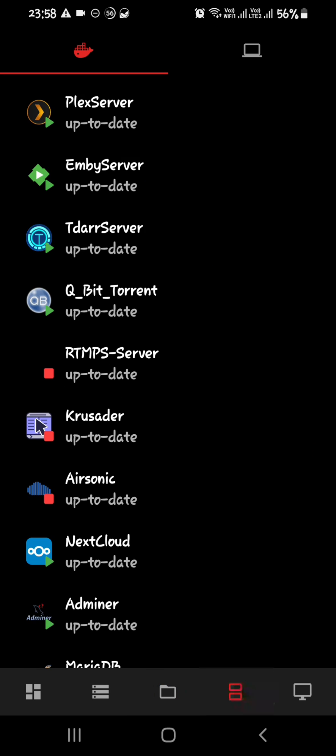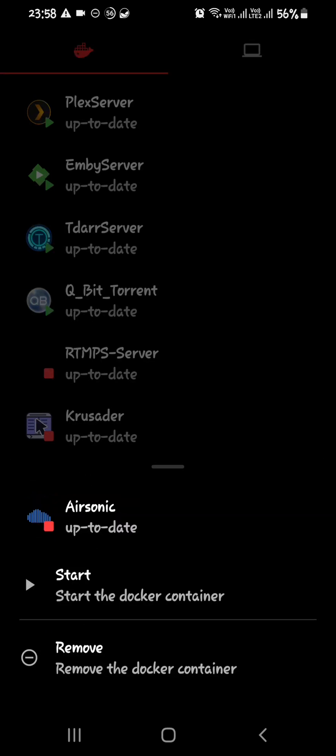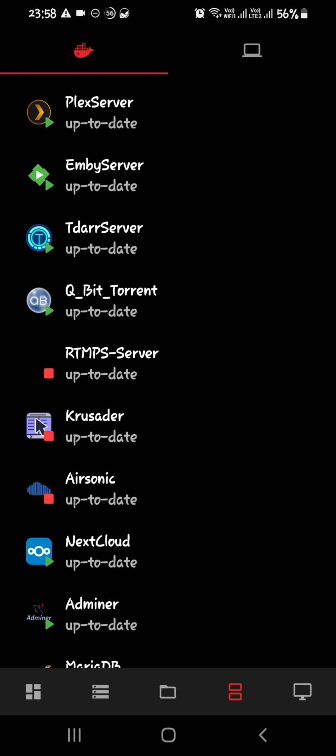Here you can see your dockers, and you can just click and start and stop them. If you want, you can remove them as well.